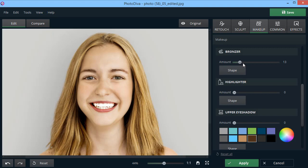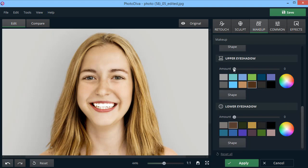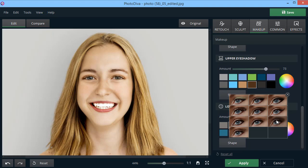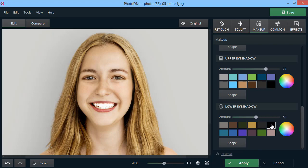Give your eyes an expressive look by adding trendy eyeshadows. Choose a suitable color. Adjust the shape and blending strength. The quickest makeup in your life is done.